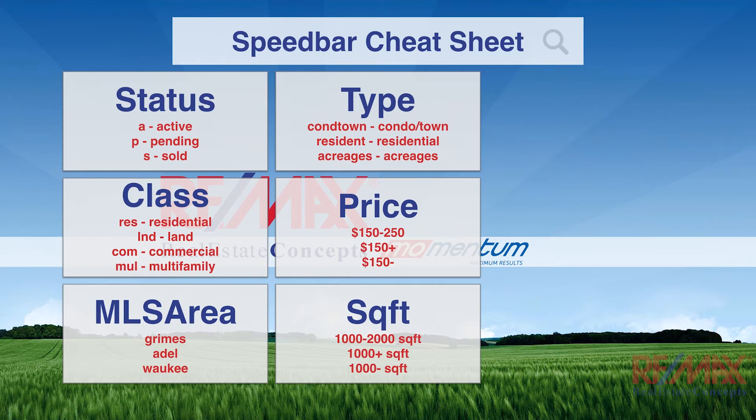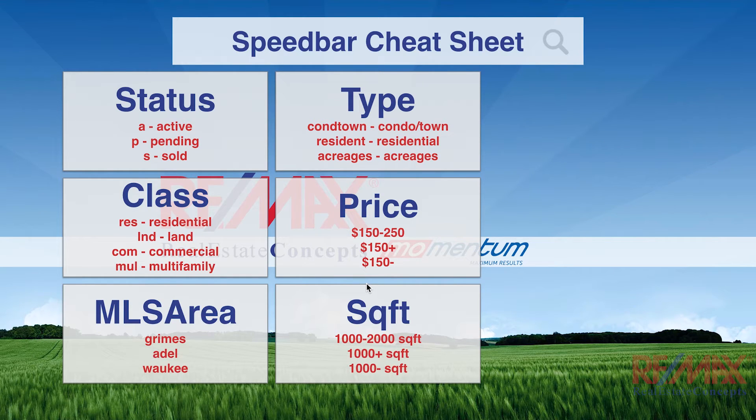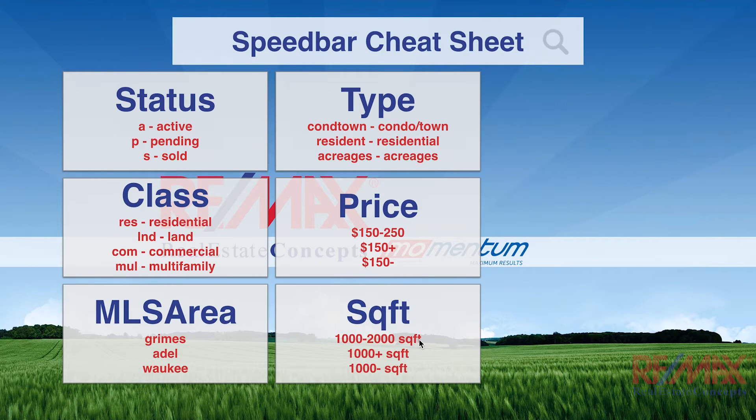Square feet works the same way, 1,000-2,000, except instead of the money sign at the front, we're going to add a space SQFT at the end.